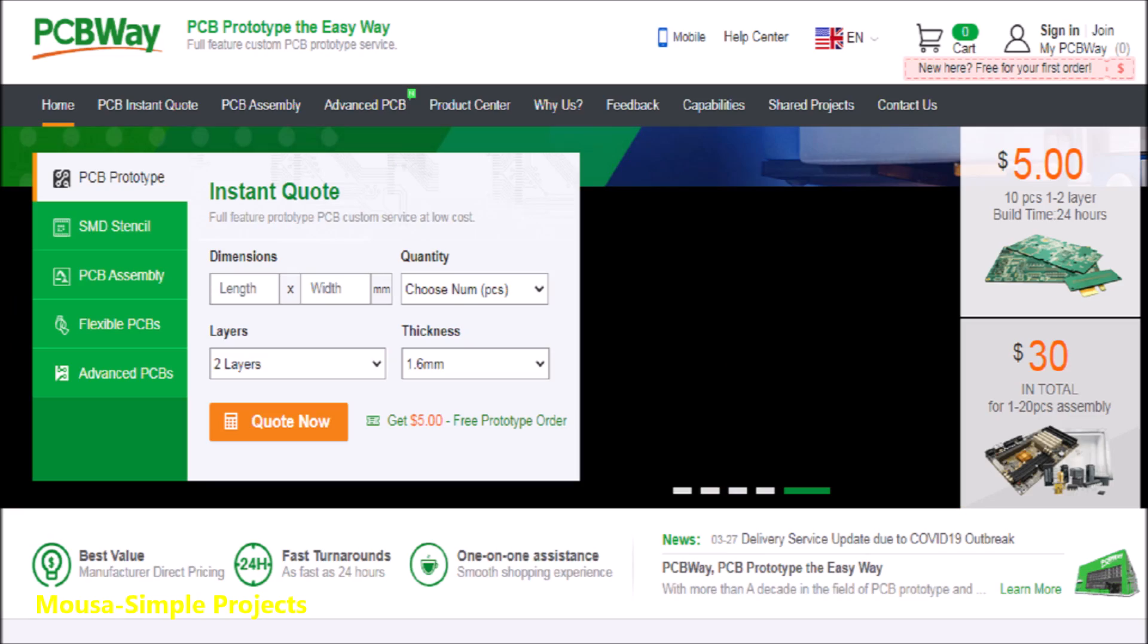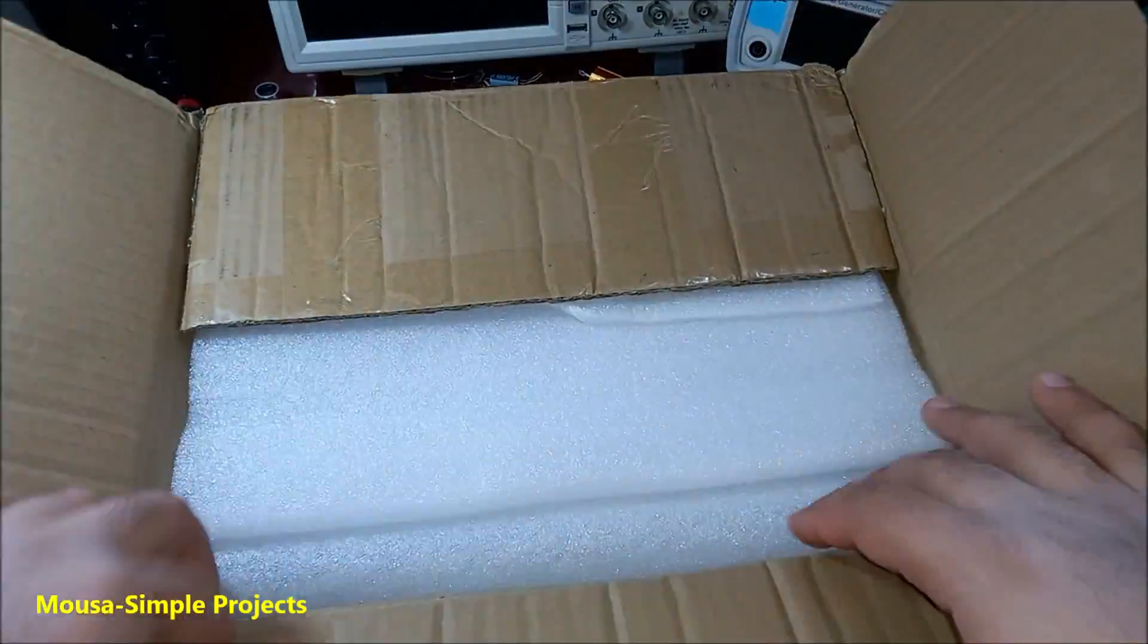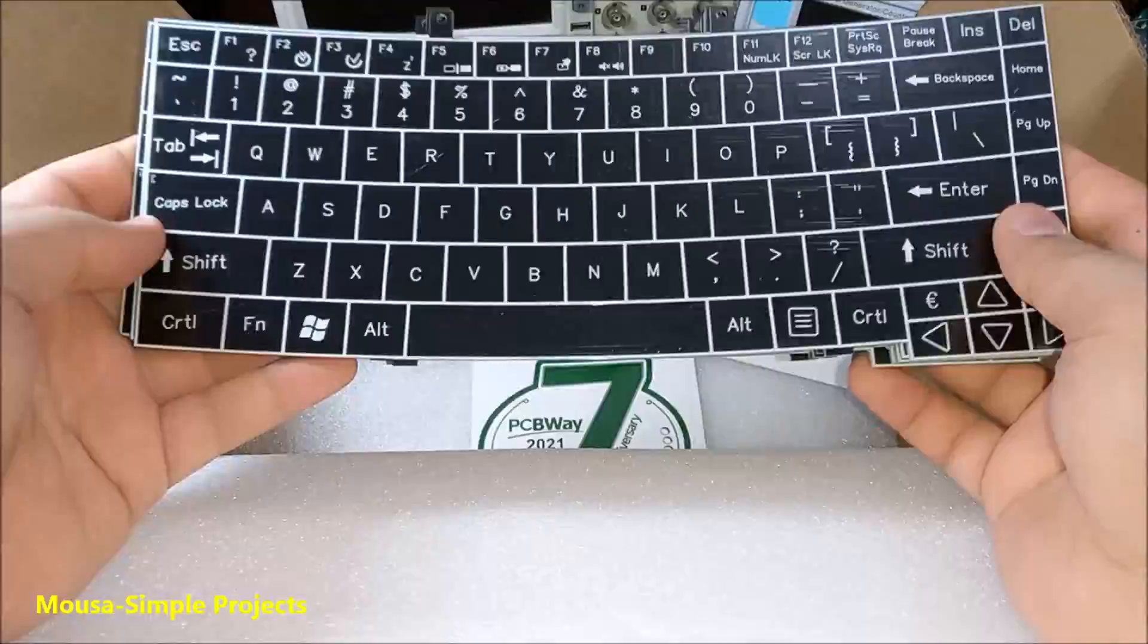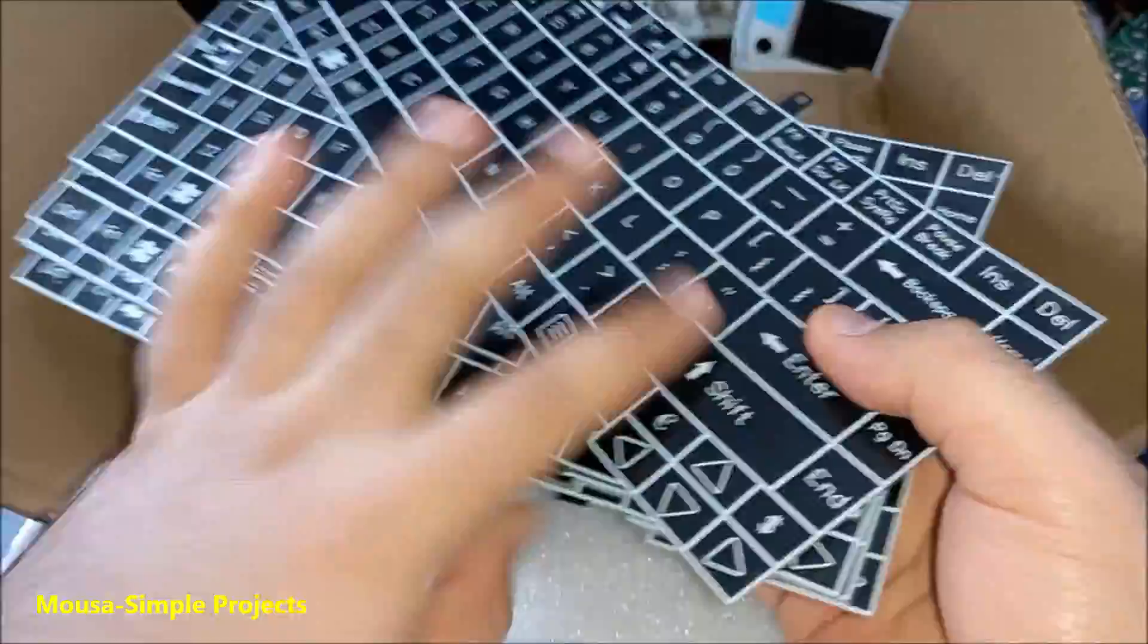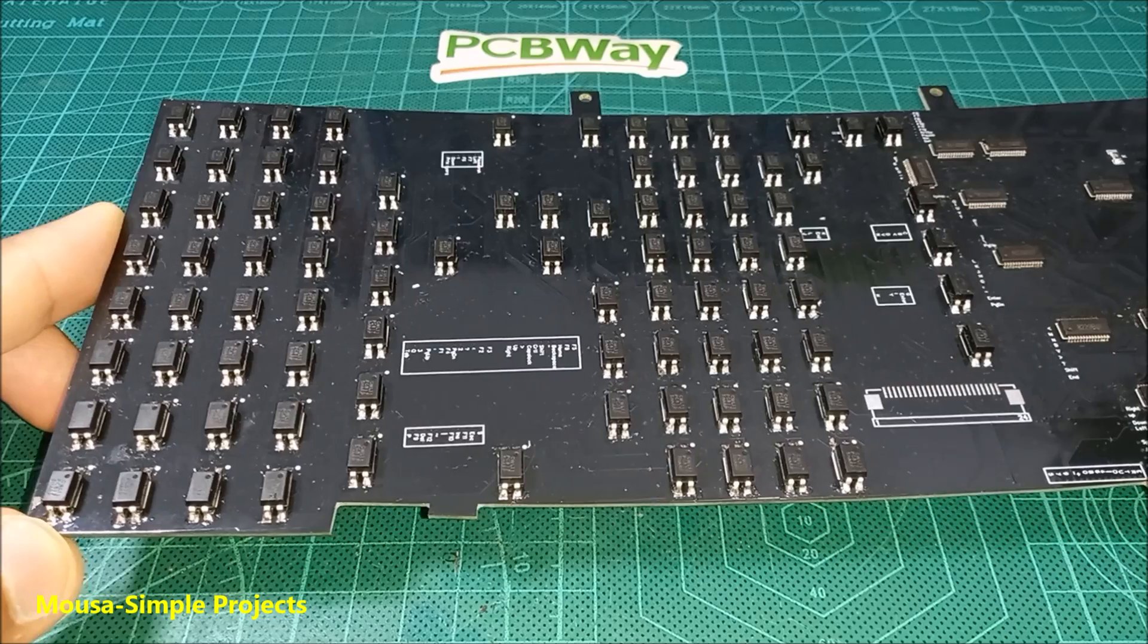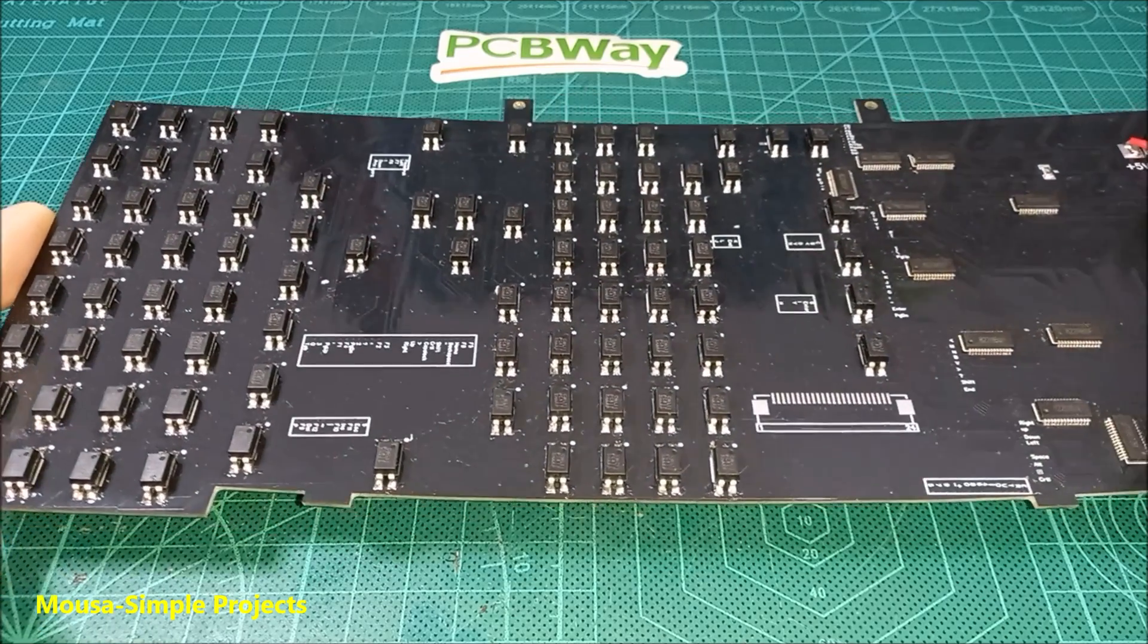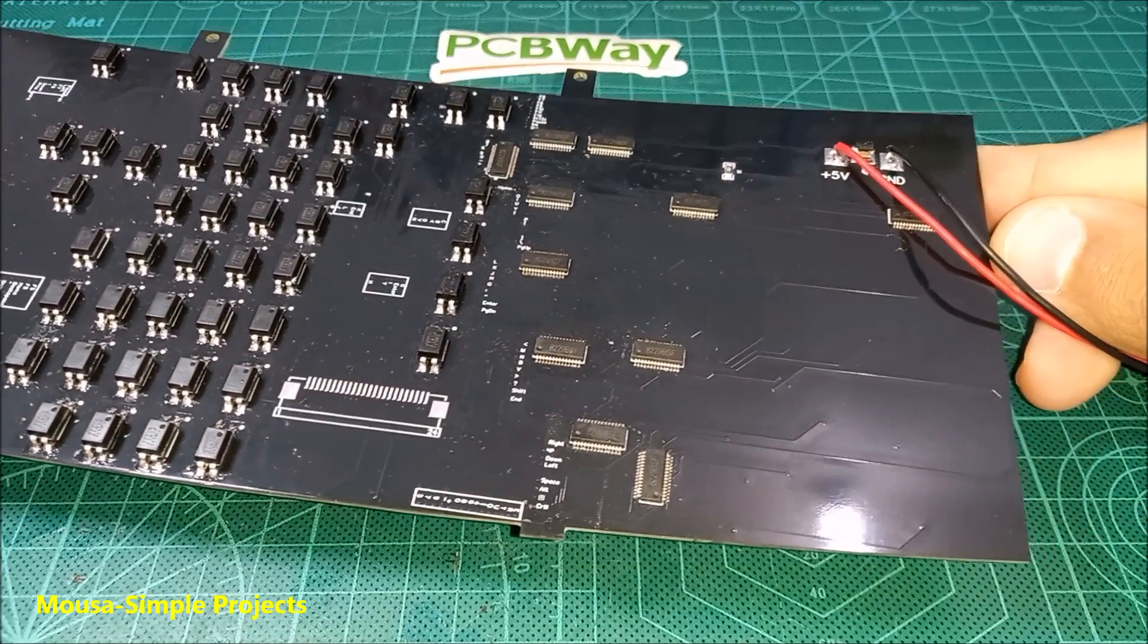I ordered it from PCBway.com. After 10 days, I received my package. Then I soldered the components on the PCB. Unlike the old keyboard, this one needs a 5-volt power supply.